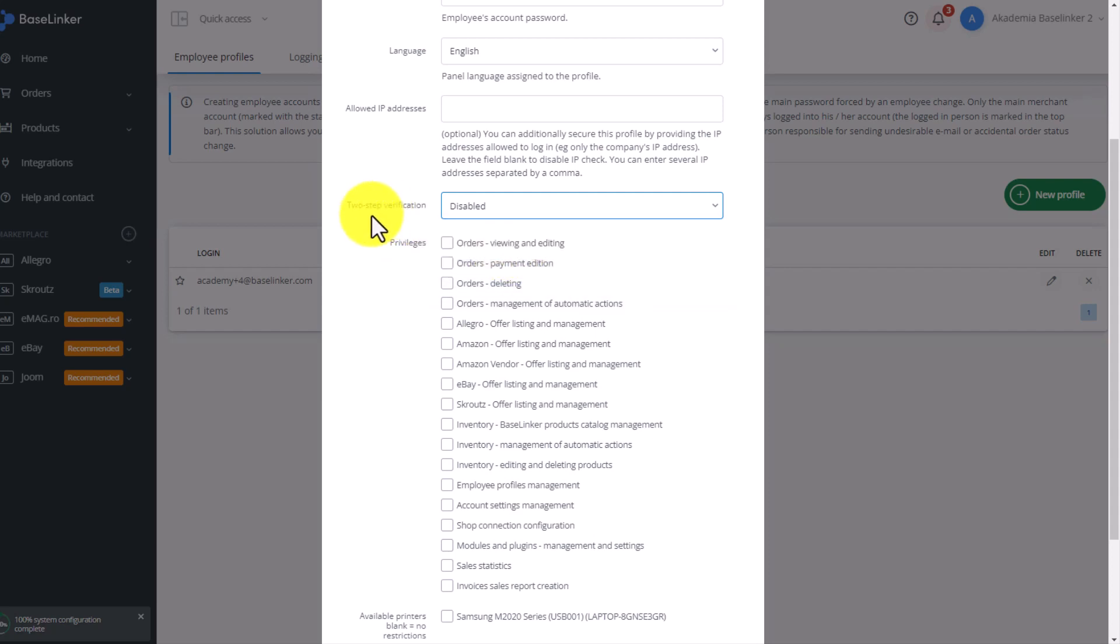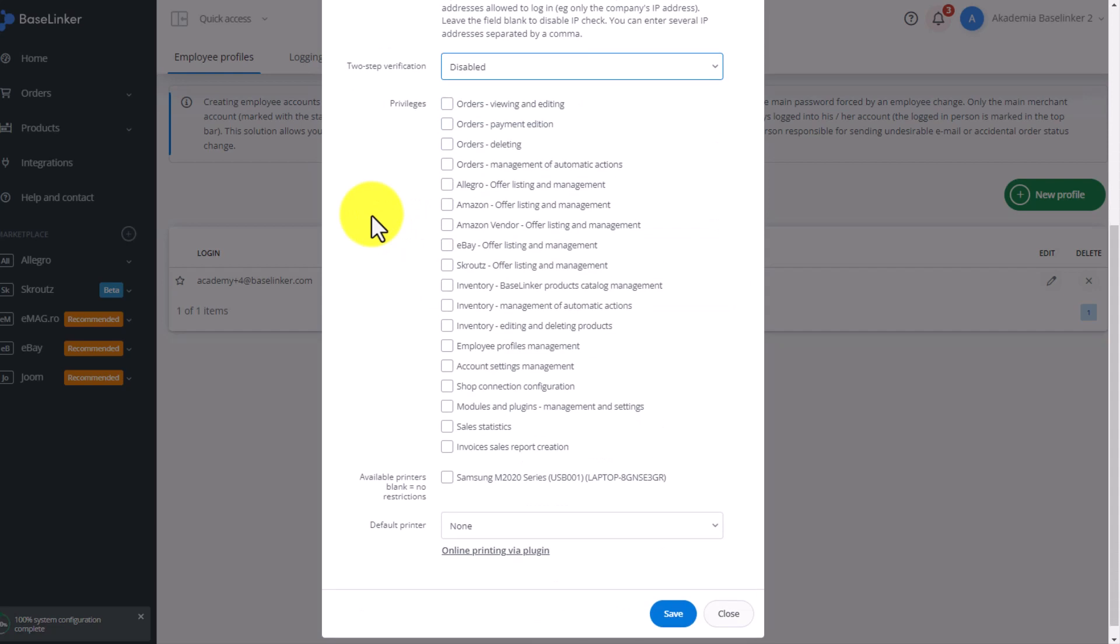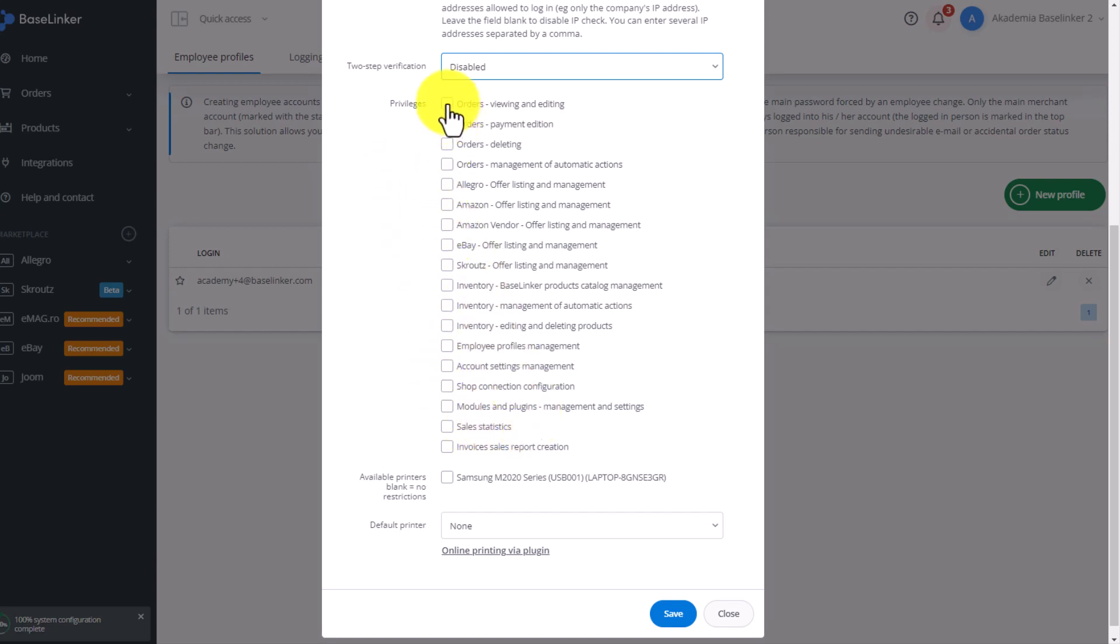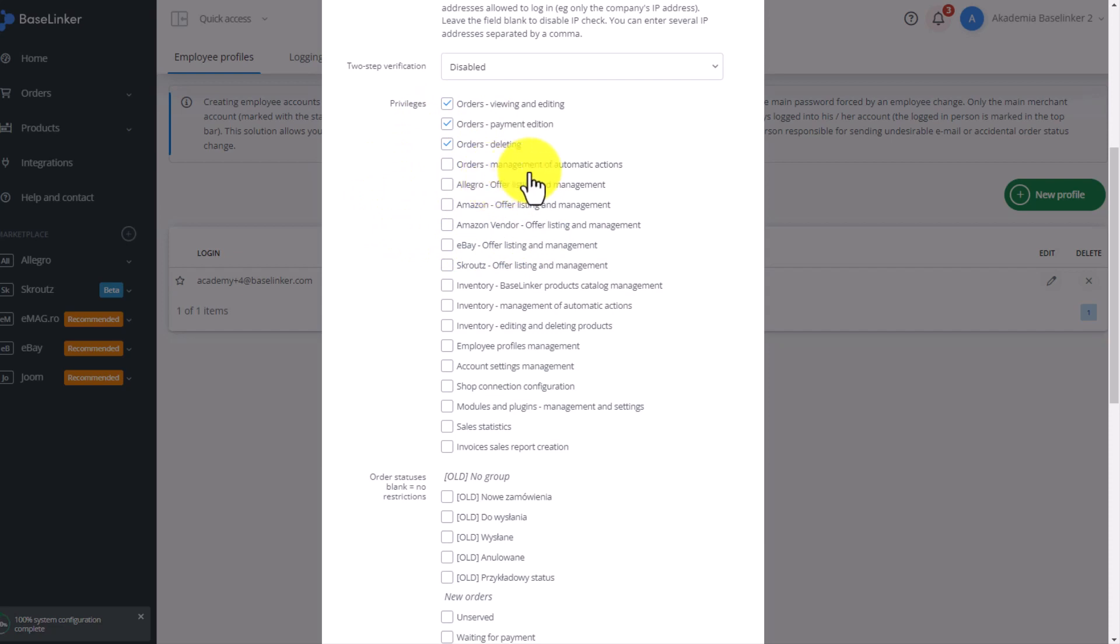In the next step, we decide what the user will be able to see, what they will have access to. That is, we determine the privileges of a given user. For example, if we are talking about a warehouse employee, this person only needs to see orders in the selected status and pack those orders. They do not need to have access to storage or account configuration. Therefore, we select the first three options to provide access to orders. We also do not have to select automatic actions because this is completed by the administrator.